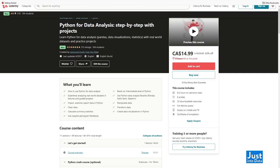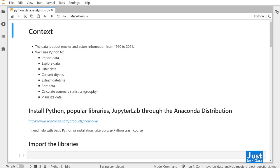Alright, let's get started with this project. We'll use a dataset about movies and their actors information from 1990 to 2021. You can download the CSV file as well as a completed notebook with code from the links in the description below. We'll use Python to import, explore, filter the data, convert data types, extract datetime information, sort the data, and calculate summary statistics with group by, as well as visualize the data.